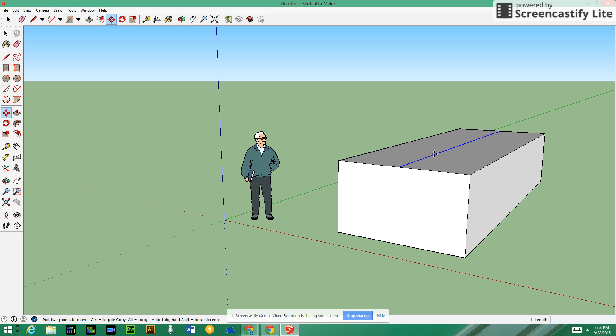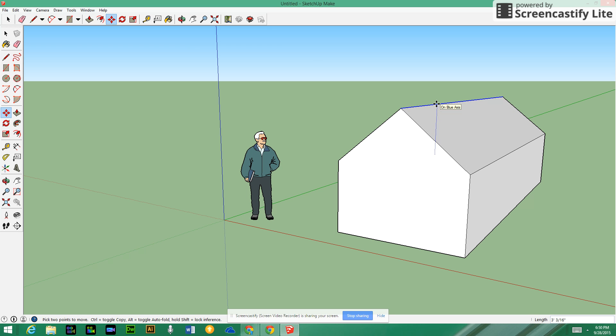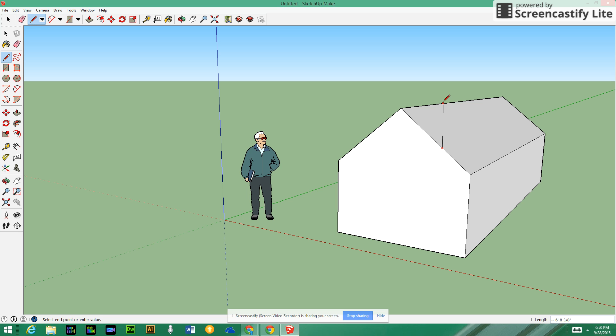The last thing that a lot of people are getting stuck on is making the chimney. When you make your chimney, just go to the edge of the roof and do a straight vertical line. That's your A axis. I just want to get it going straight up and down, click on it, and then press the Escape key to get rid of the line that's showing.